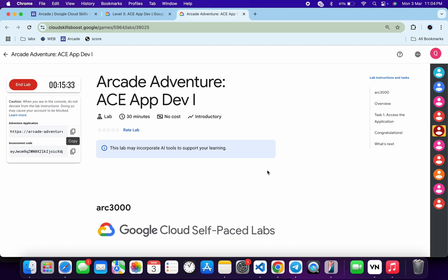Welcome to the channel, I hope you guys are doing absolutely fine. So first of all, let me start the lab. Once you're done with that, you can see this Adventure application URL, so let me open this URL.